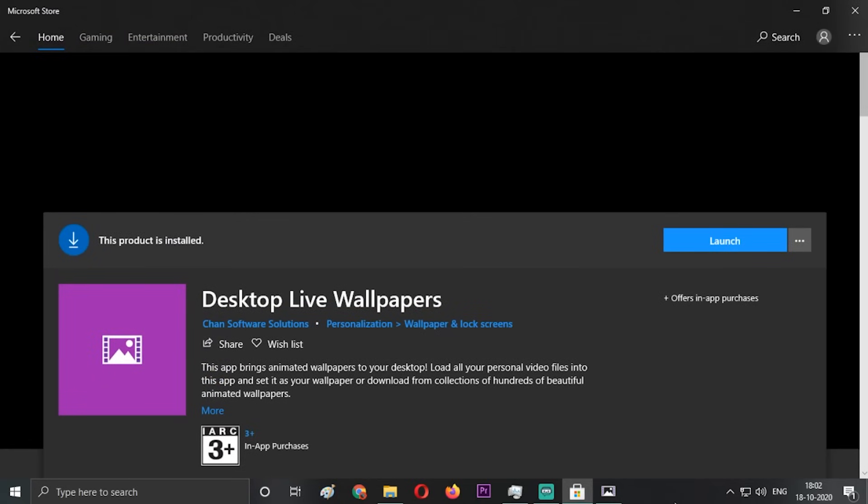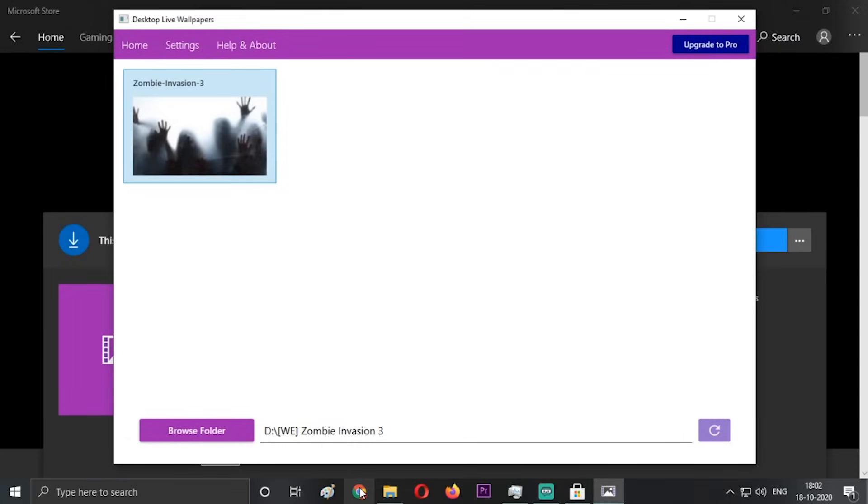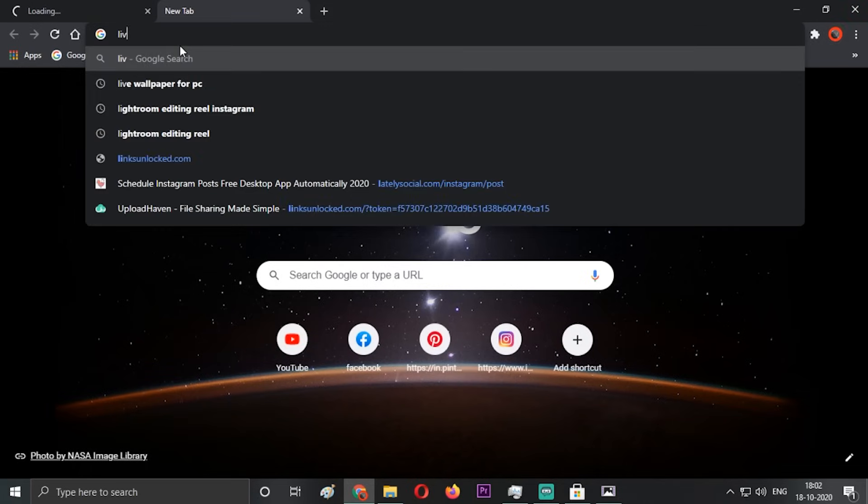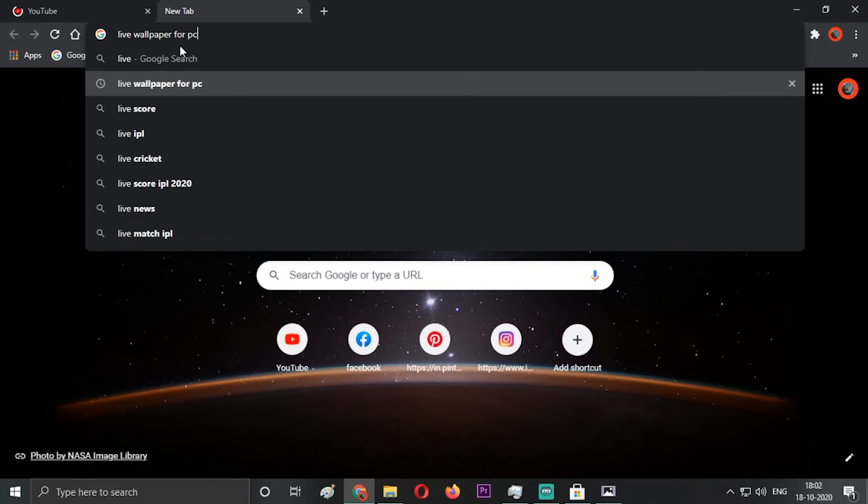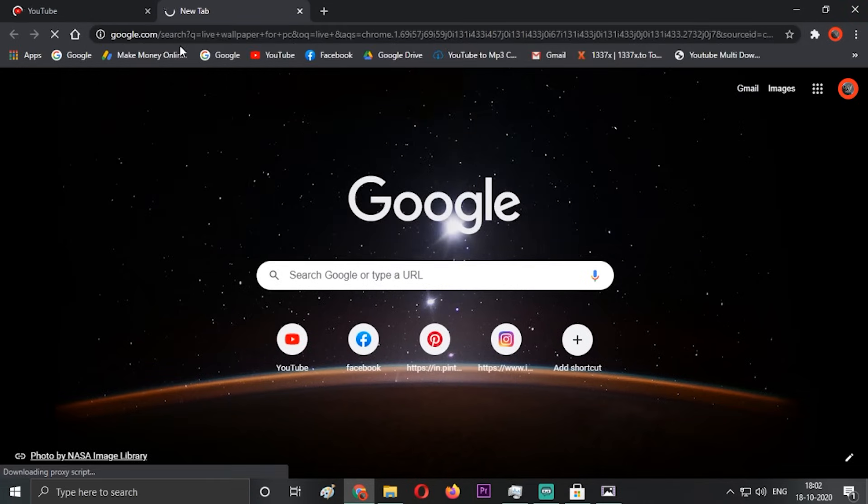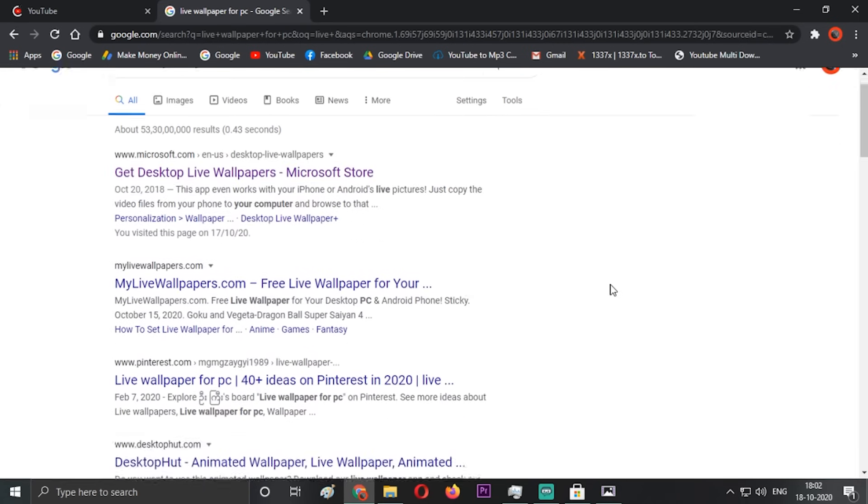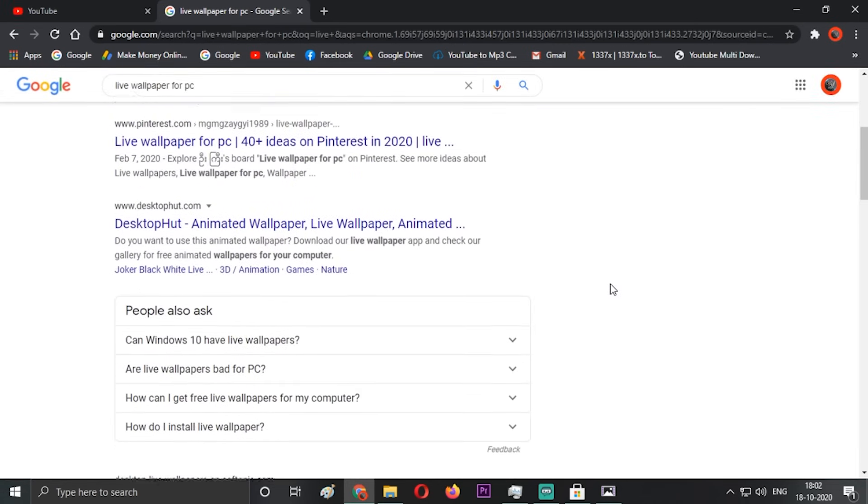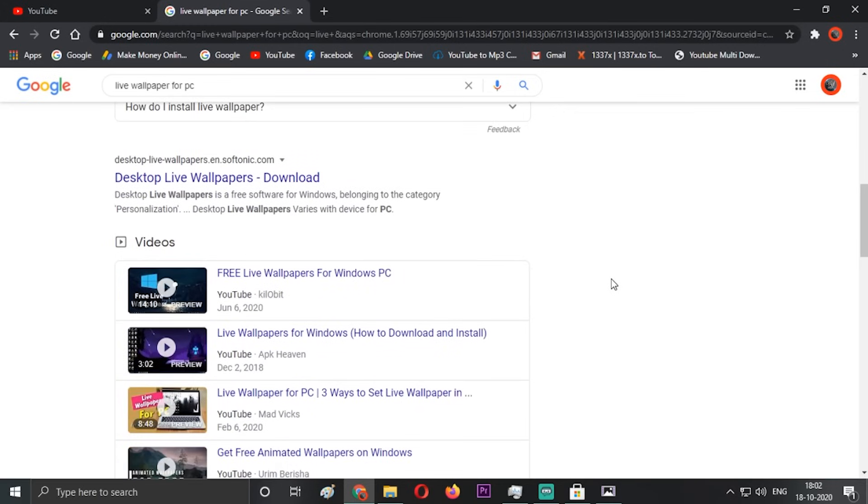In Microsoft Store you can also find some other live wallpapers. If you don't want the creepy ones, you can have any other. In Google Chrome, just type in live wallpaper for PC or live wallpaper for Windows 10. You'll get tons of sites that have live wallpapers.